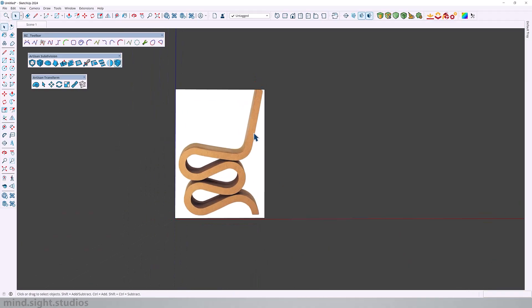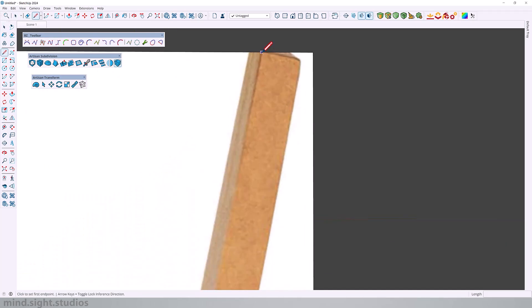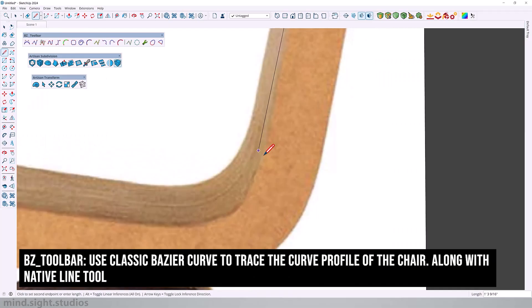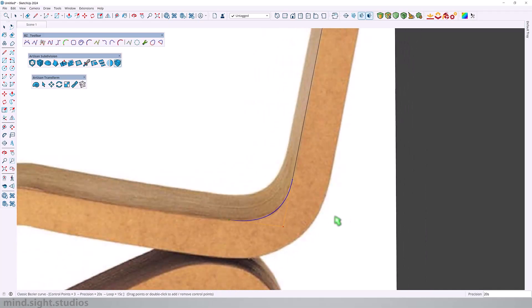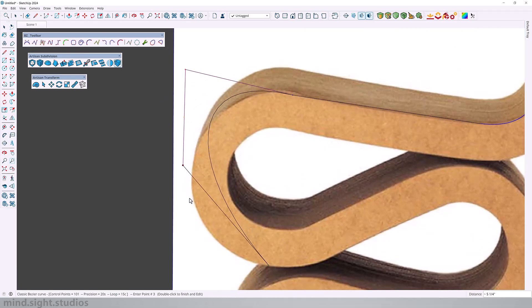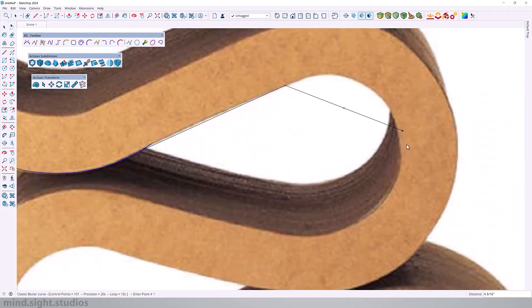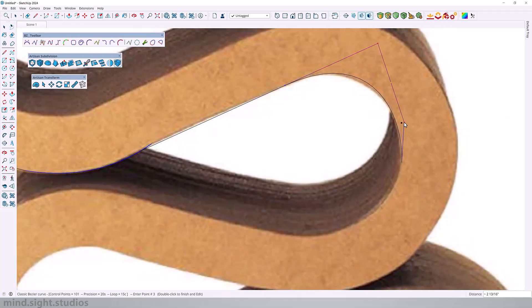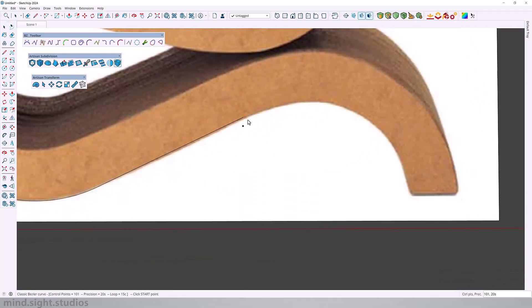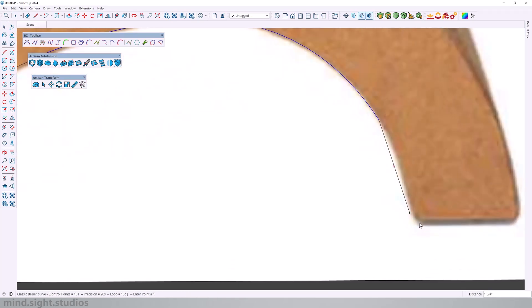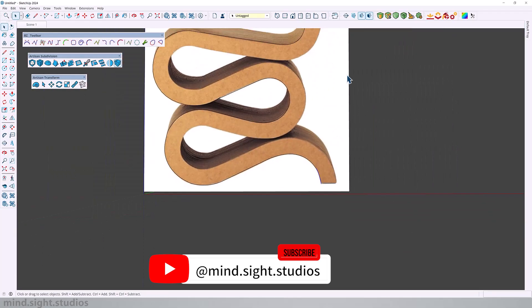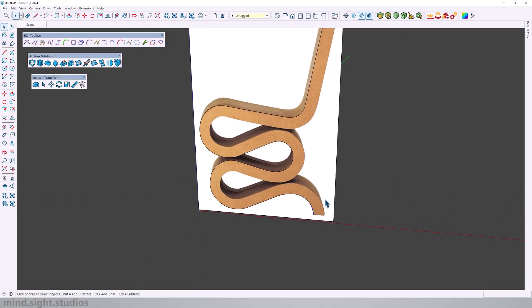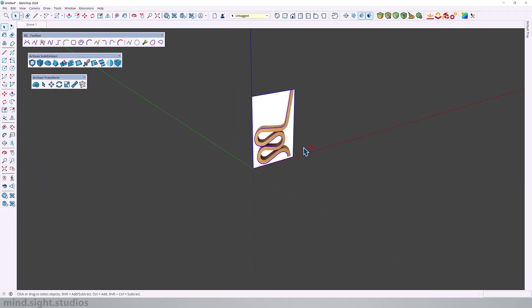The next step is to trace the profile of the chair and we're going to use the line tool as well as the Bezier curve toolbar to trace around the profile of the chair. Do your best to be as close to the profile. The more accurate you can follow this profile, the better your end result will be. I'm currently using the classic Bezier curve which allows me to be as precise as I want to when I'm making these curves and you don't have to be 100% but be as close to the image as you can.